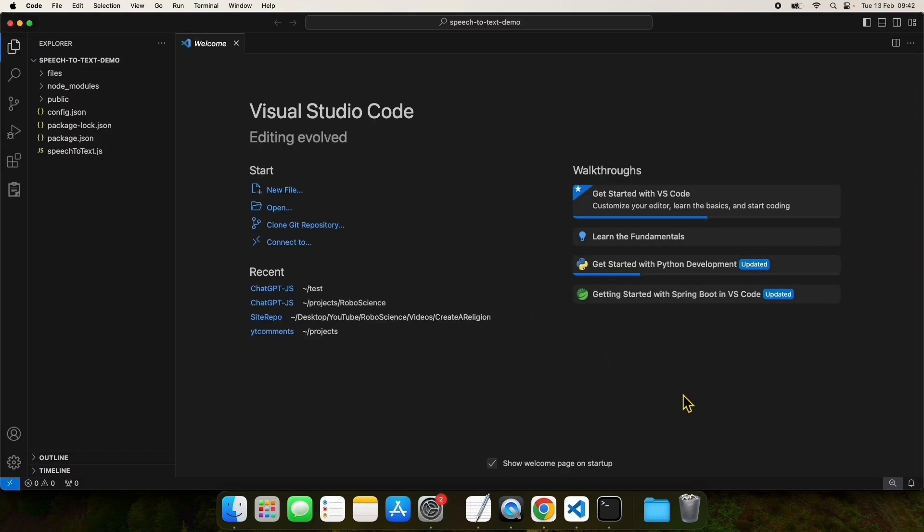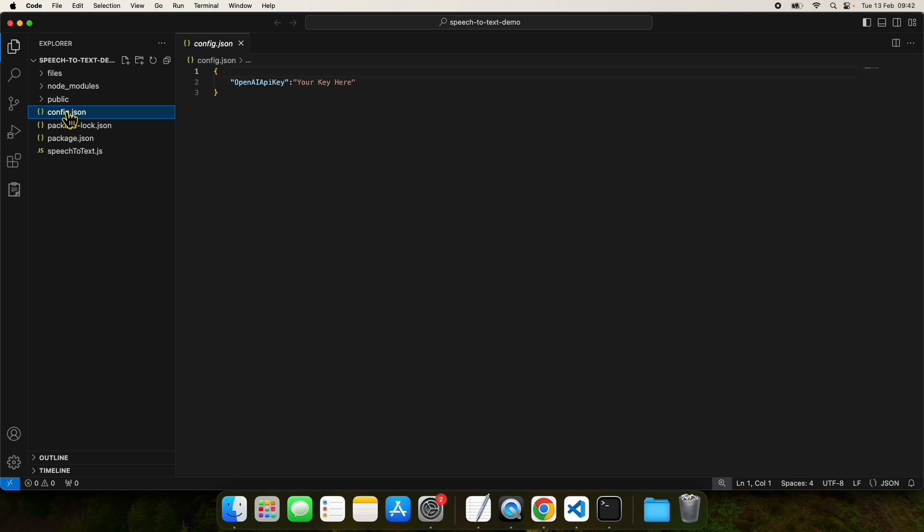The next thing to do is go to the config.json file and enter your API key. You can get your own API key on the OpenAI website.